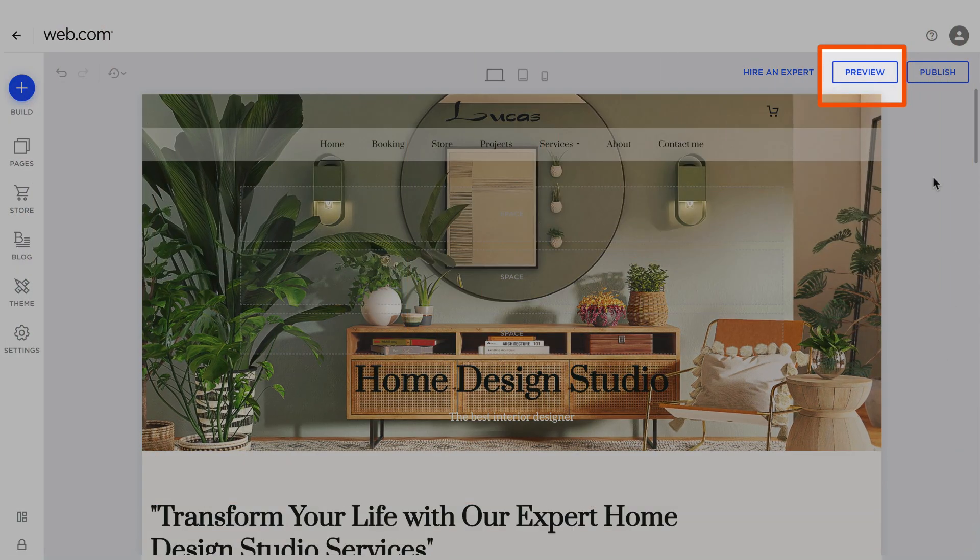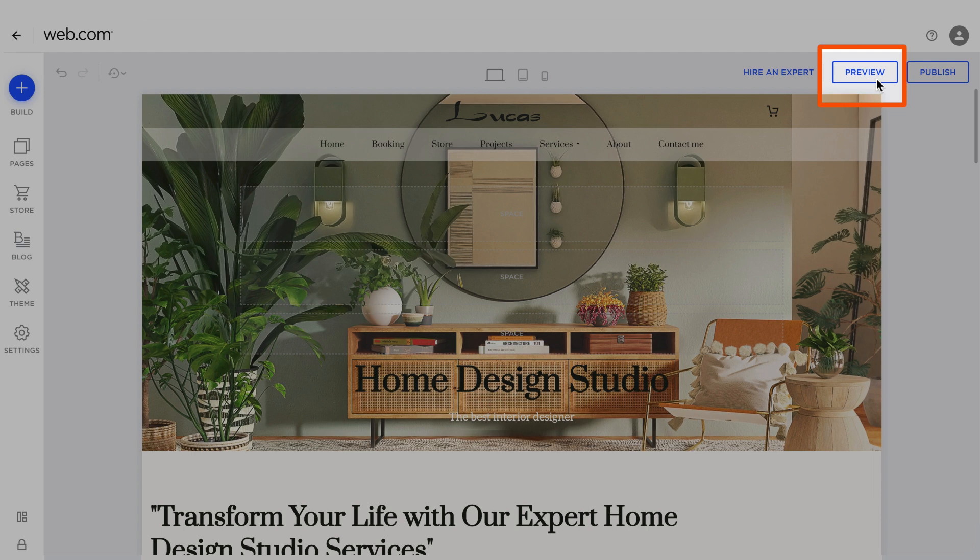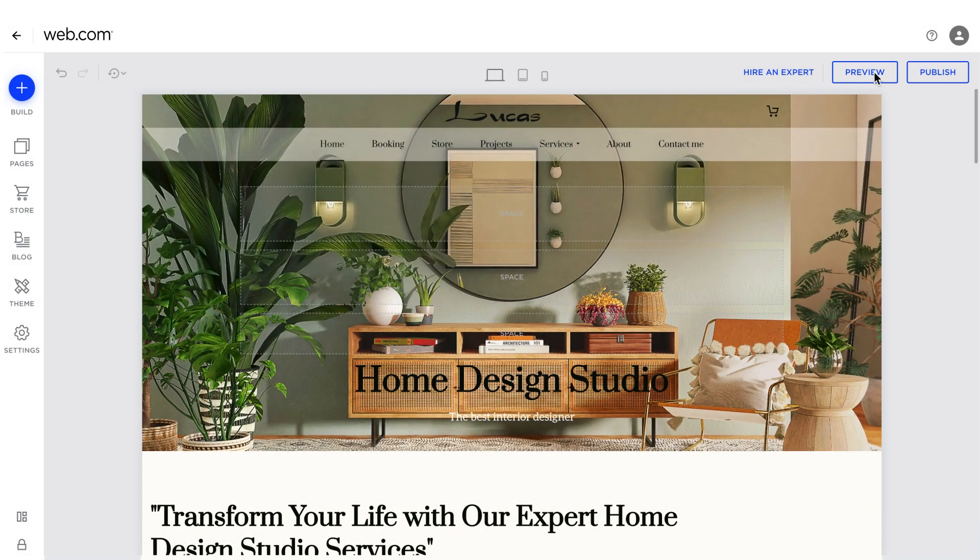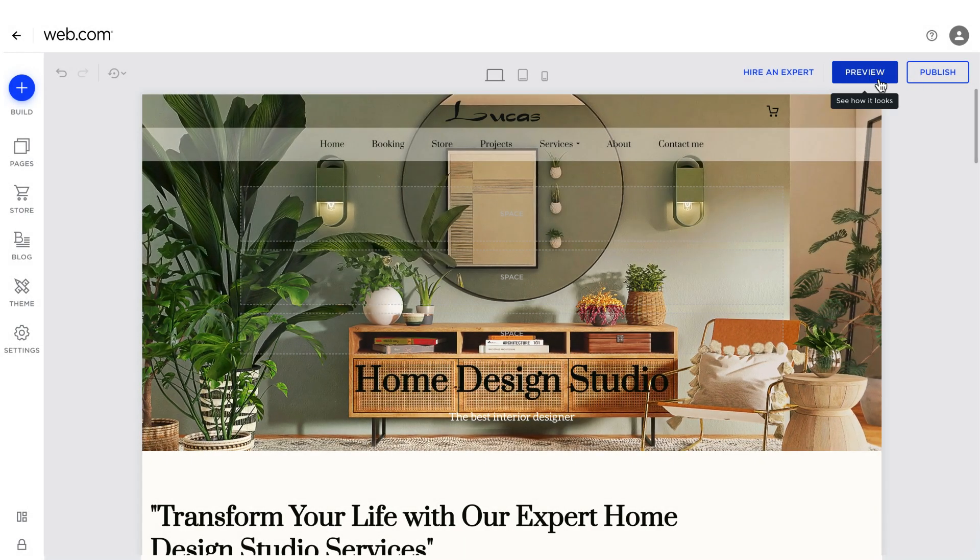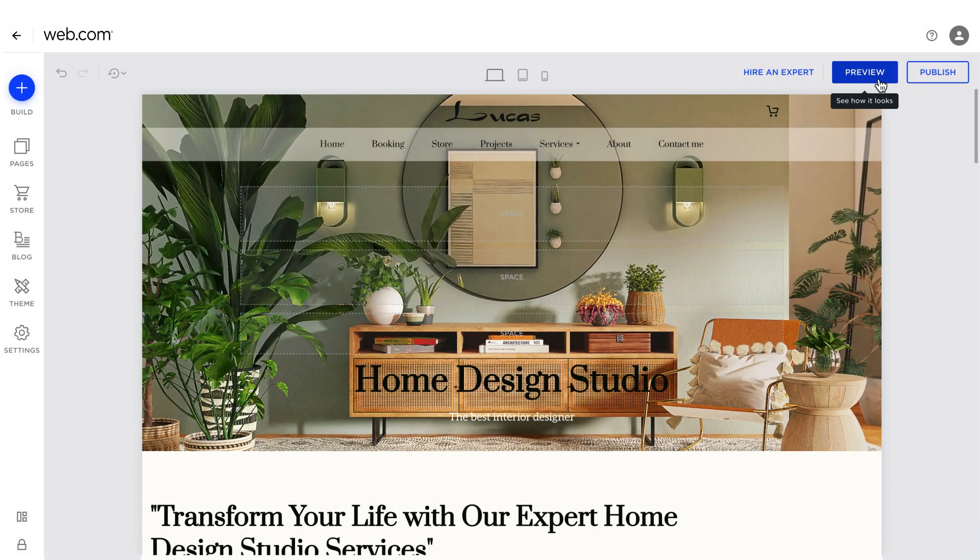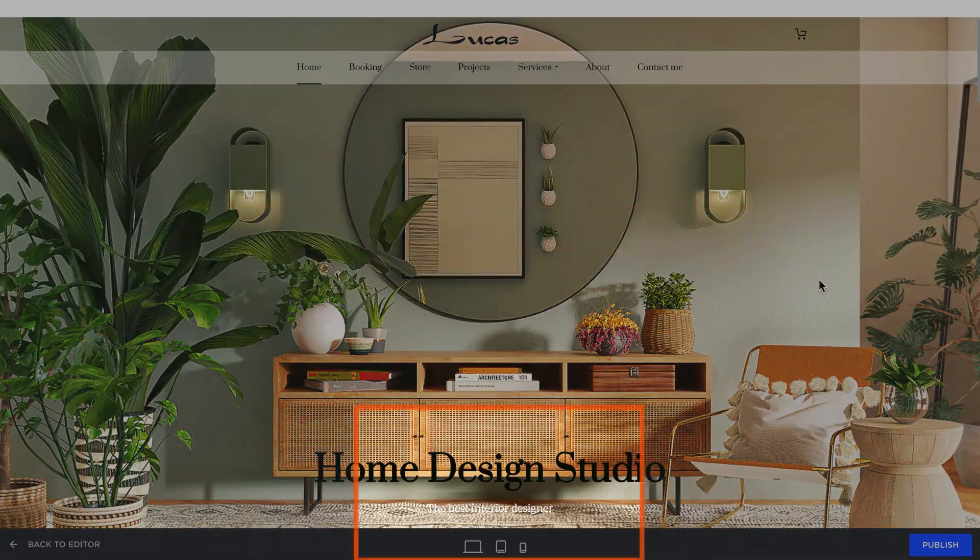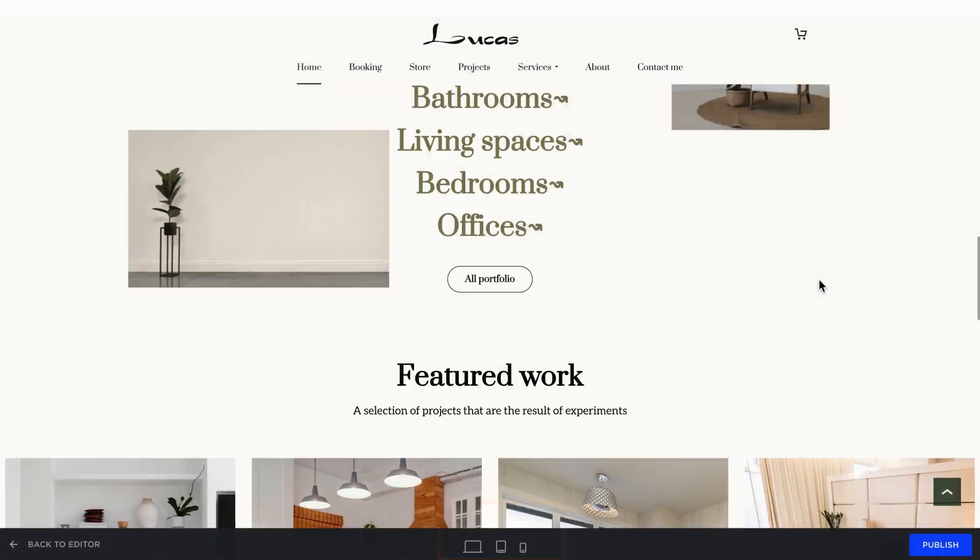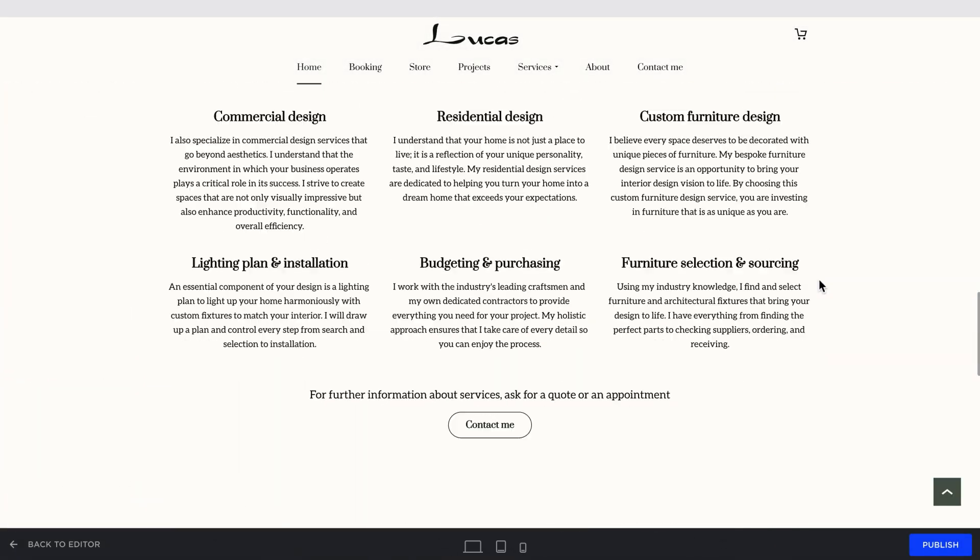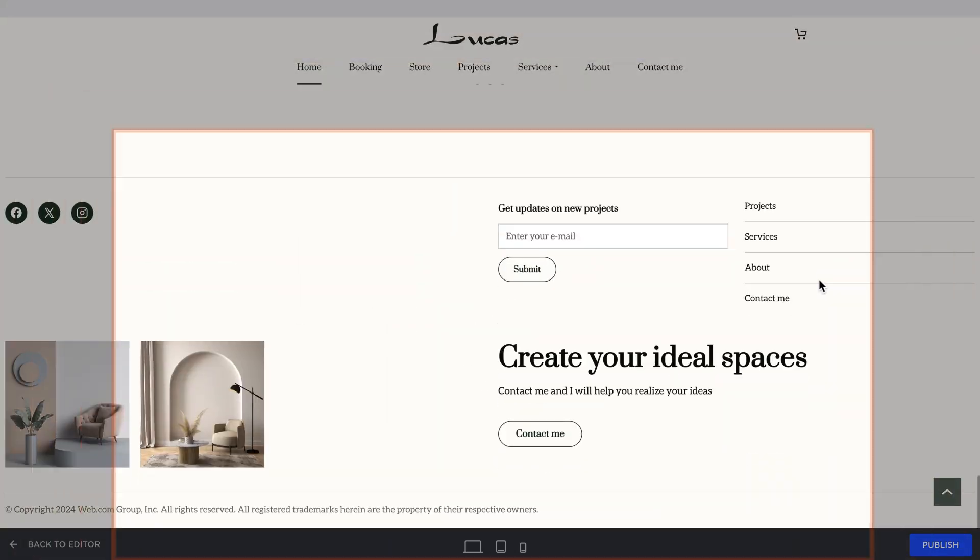When you're ready, you can click on the preview button to see how the website looks when published. You can also click on the device icons to see how it looks on different screen sizes.